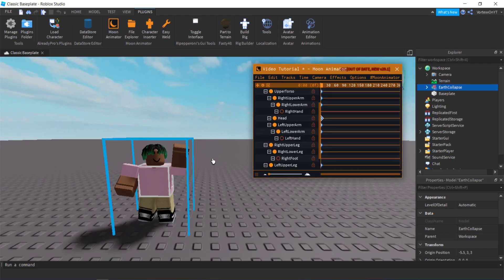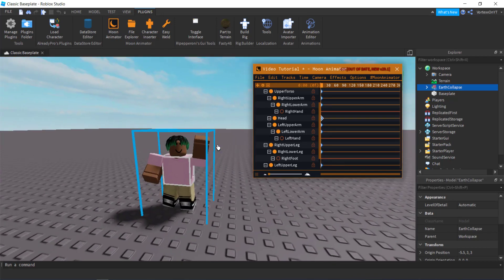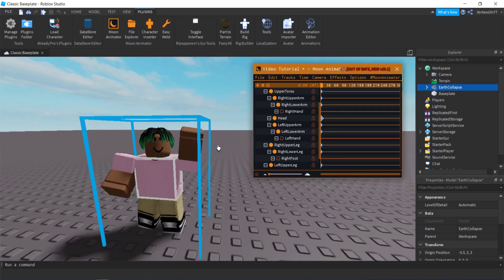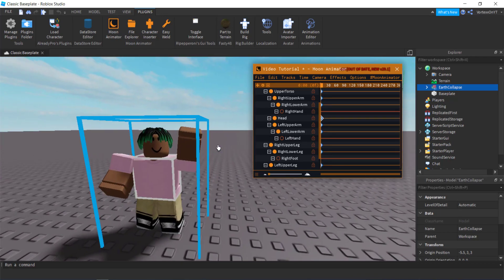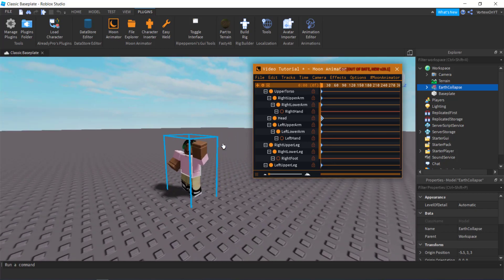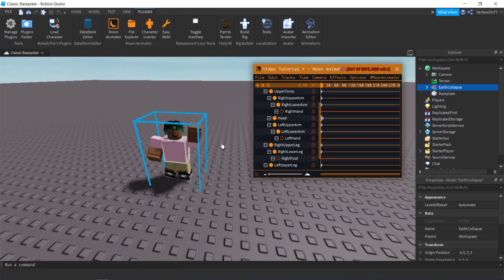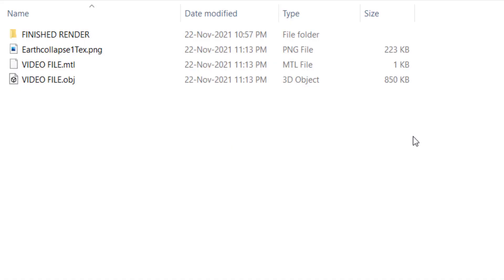After this is done, you can now close out of Roblox Studio if you want. I'm going to keep it on just in case I made a mistake, but usually now you can close out if you feel like you have done everything you need to do.